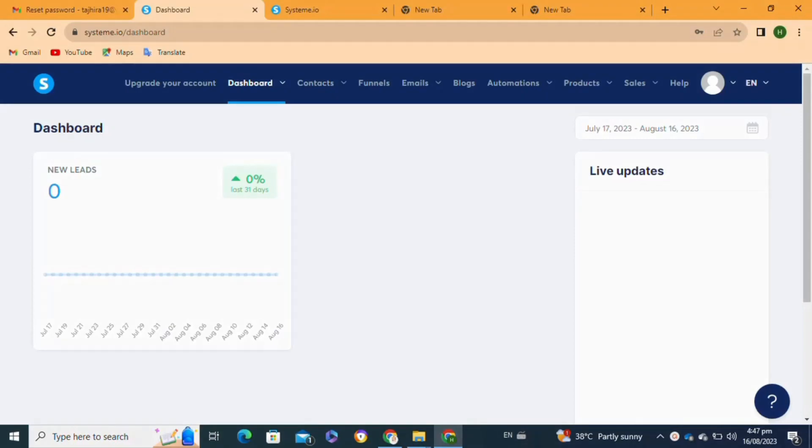Here's how to add payment methods to system.io. It's quite easy to do, so make sure you watch to the very end and don't skip any important steps. First, you will need to go to your Chrome browser and open your system.io account.